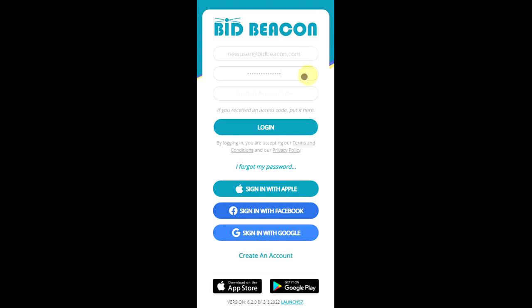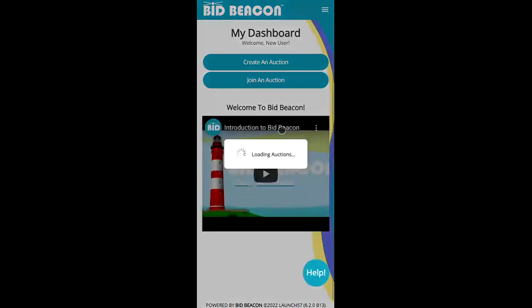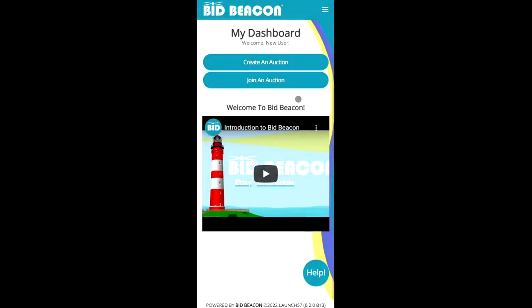So enter the email, the password and we'll log in. This will take us to the dashboard screen and when we're here this is where we can join an auction.